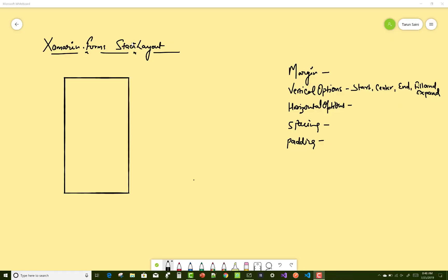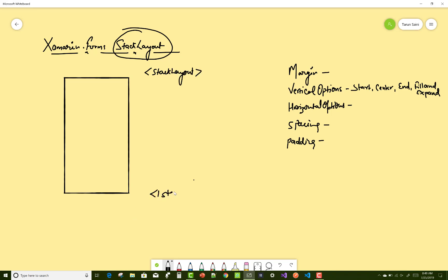Hello everyone, today I'm going to show you the Stack Layouts example. Stack Layout is a layout in which we can set views either horizontally or vertically. A mobile screen actually contains a single Stack Layout, in which we have some controls like label, button, image, etc.